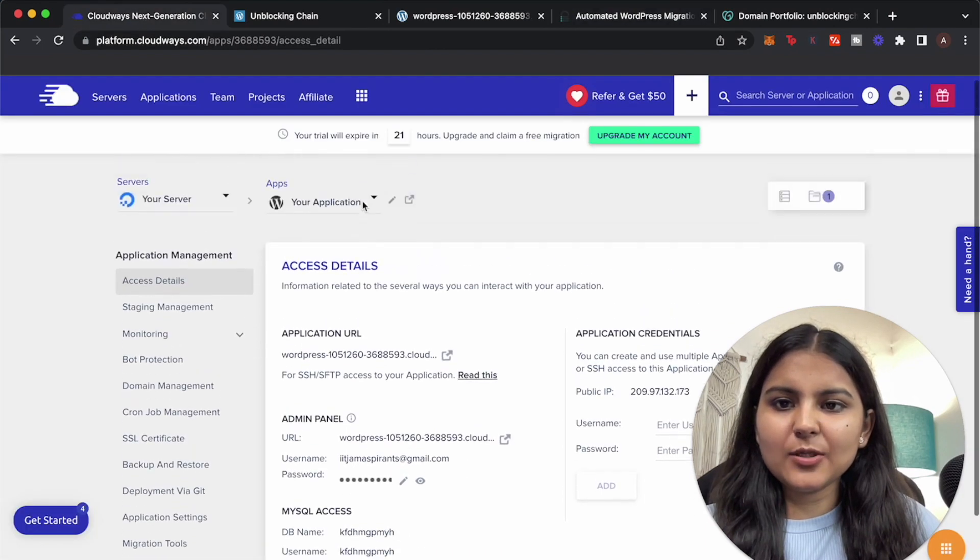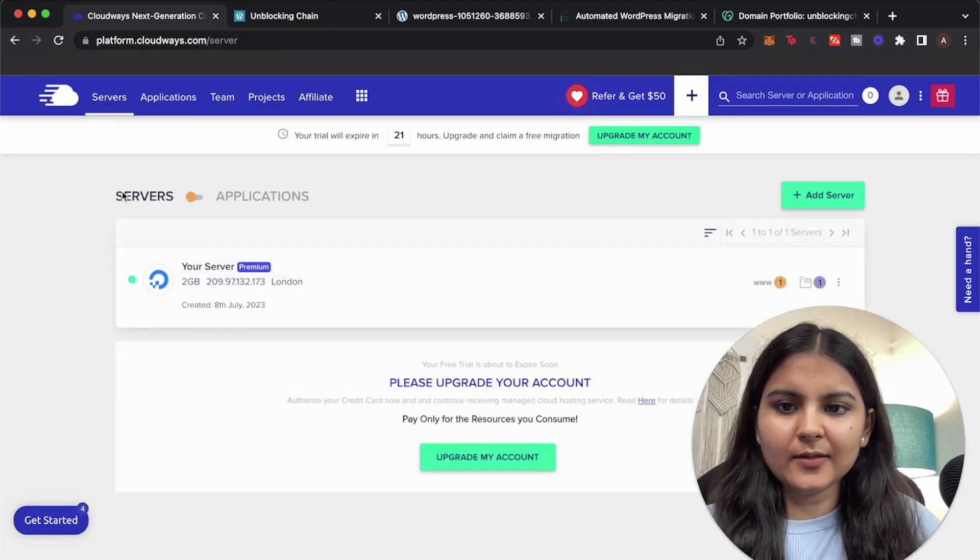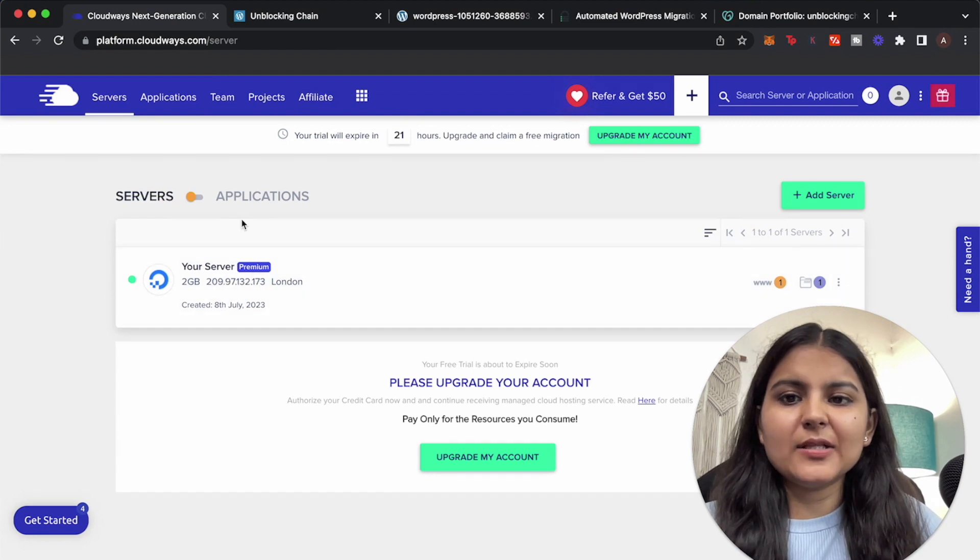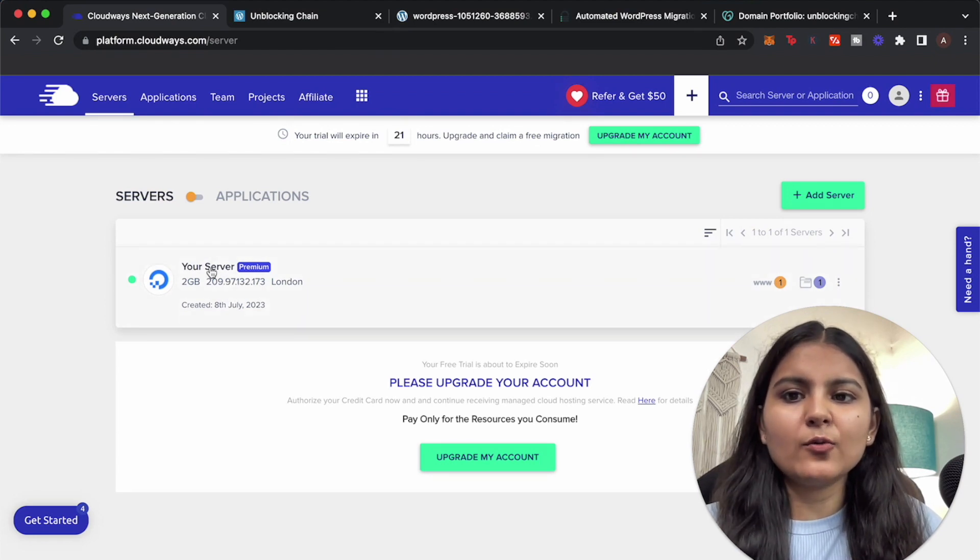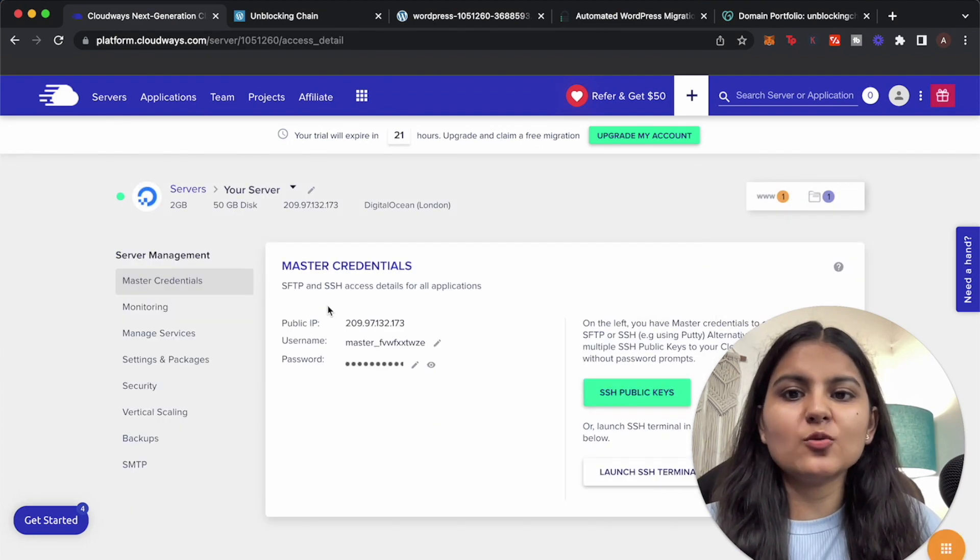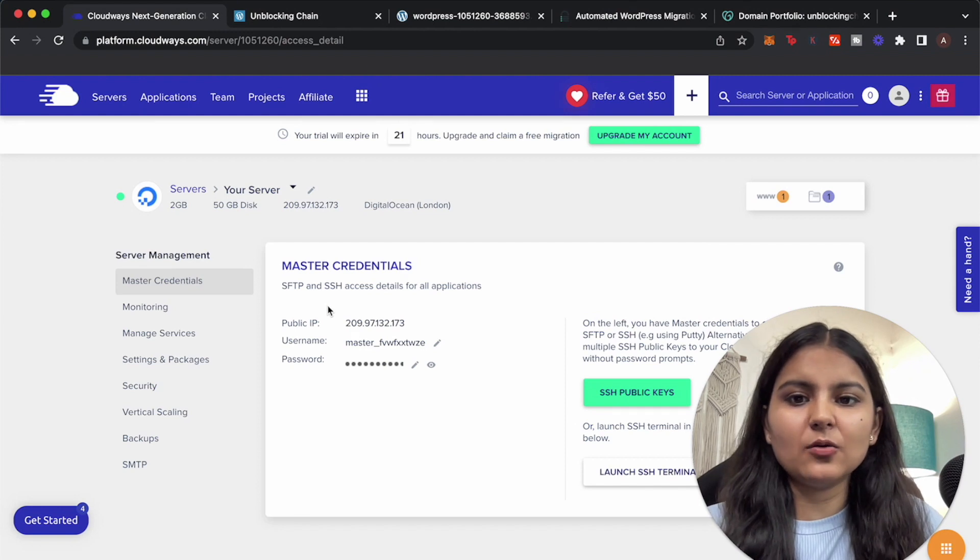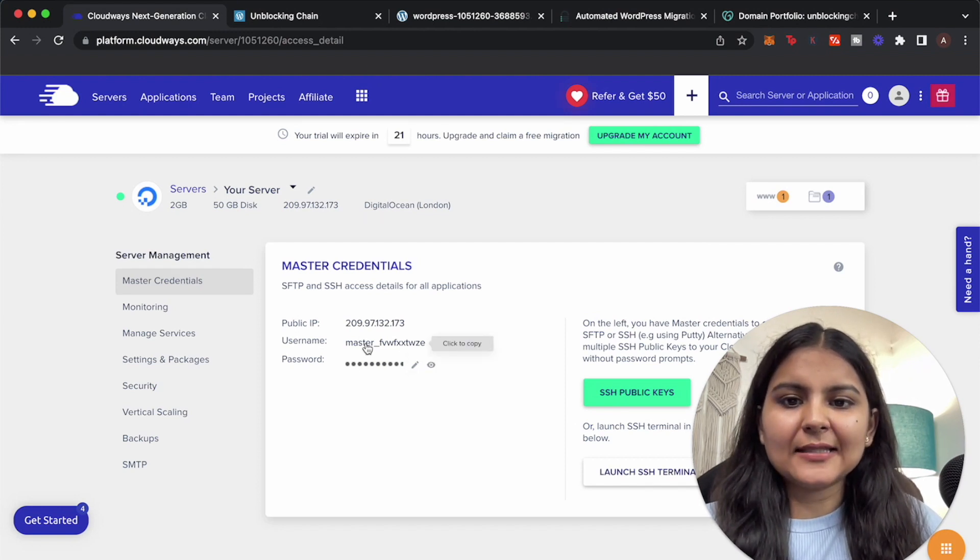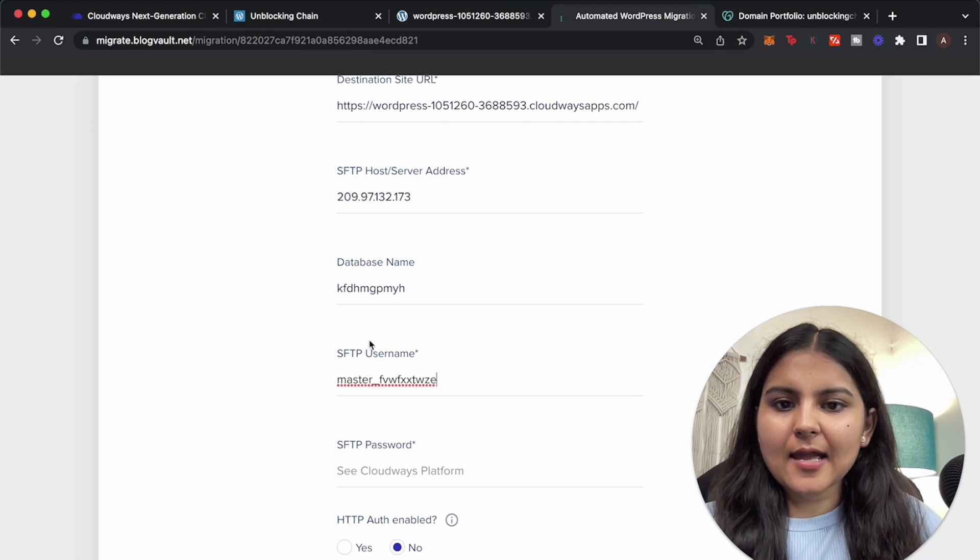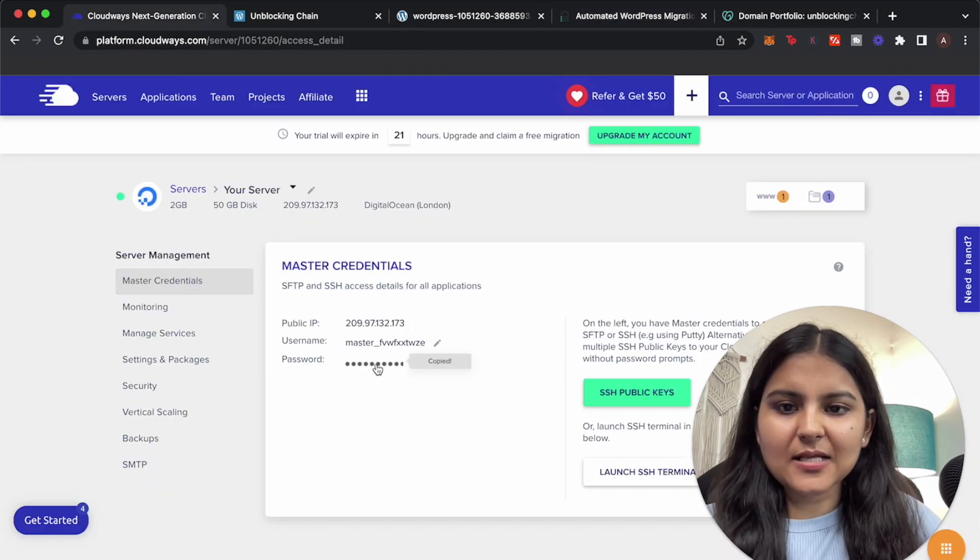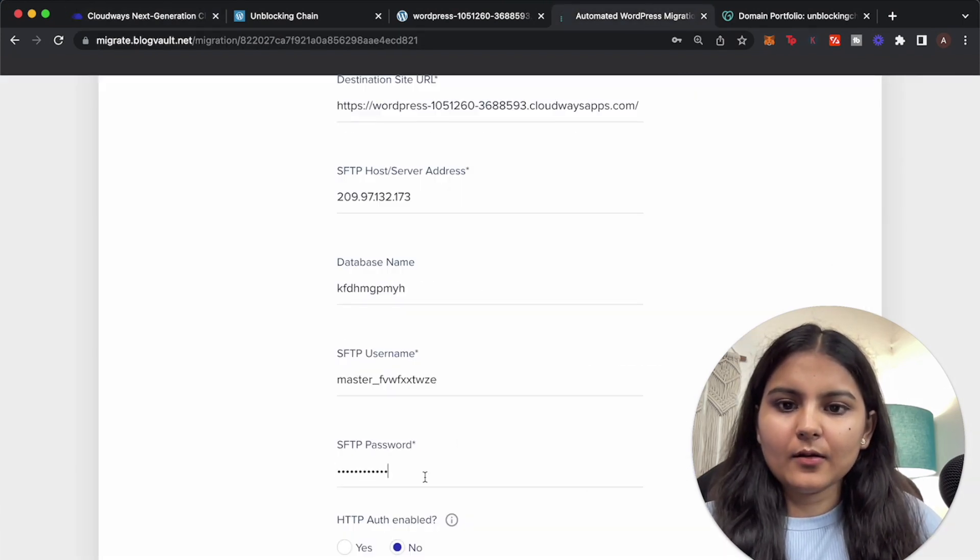You might have multiple servers, but whatever server you are going to use to which you are going to migrate your website to, you will have to choose that one. And this is the username that I have copied and this is the password.